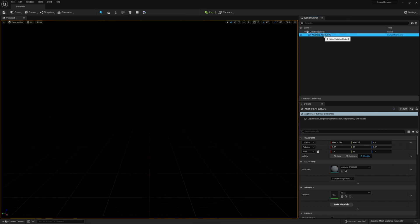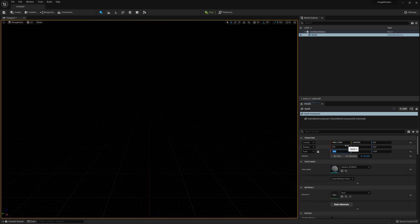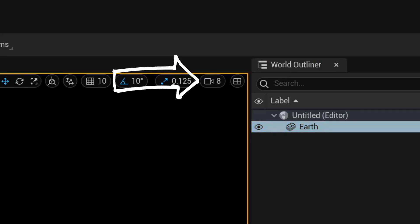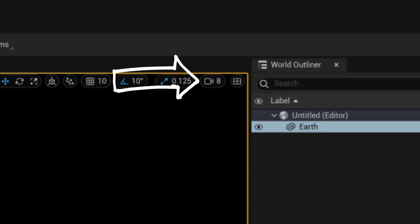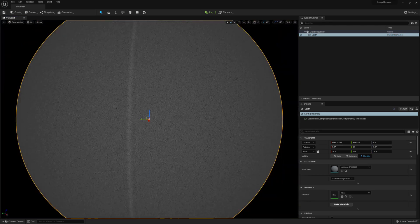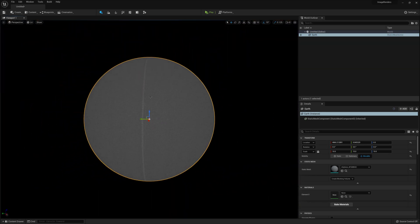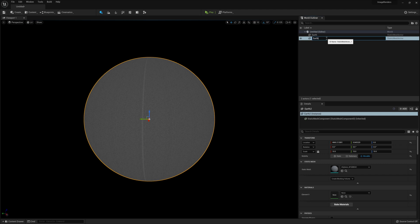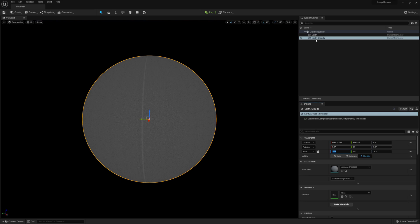It's just really big. Rename the sphere to Earth and increase the scale by 10. Make sure it's uniform. Change your camera speed to 8 and the scale setting to 128. Hold down your right mouse button and zoom out until you can see the sphere. Duplicate the Earth sphere and rename it to something like Earth underscore clouds and make it slightly bigger at 10.2 scale.